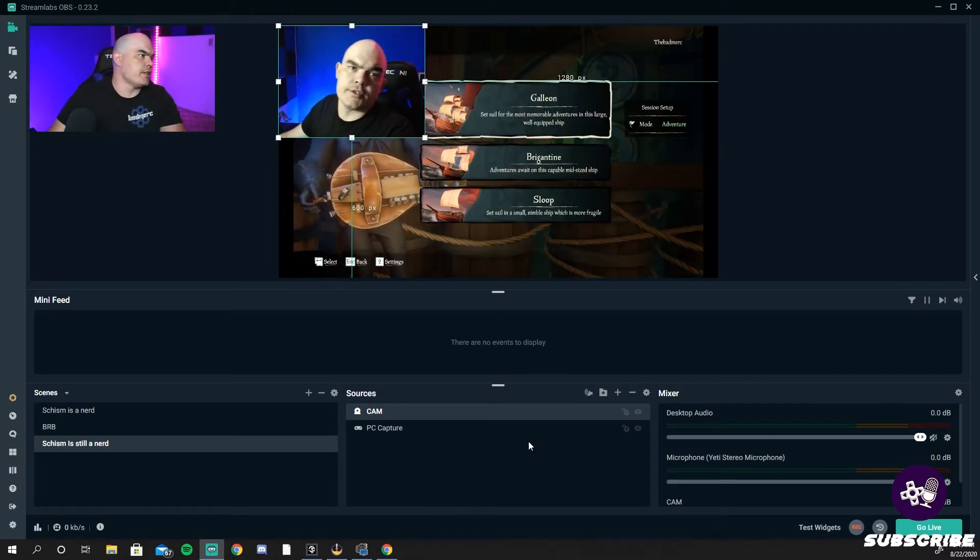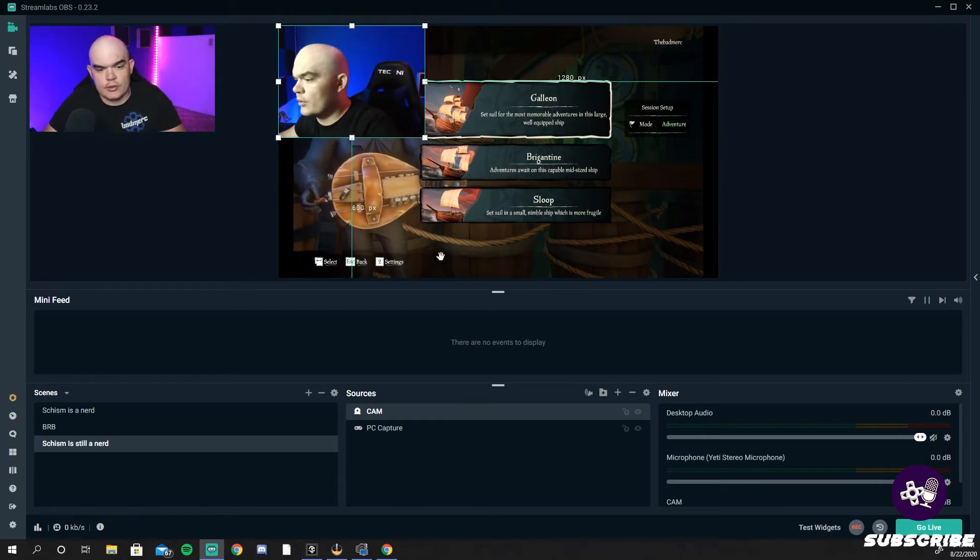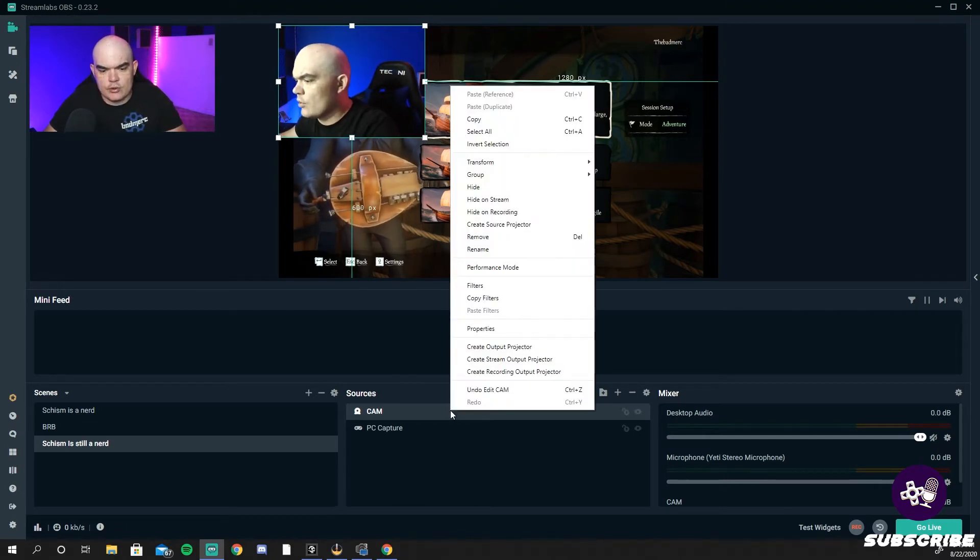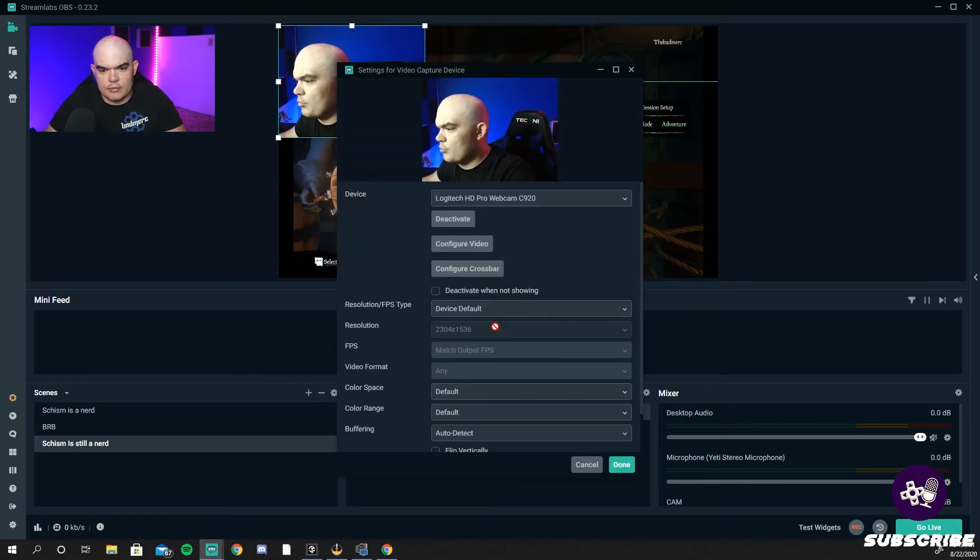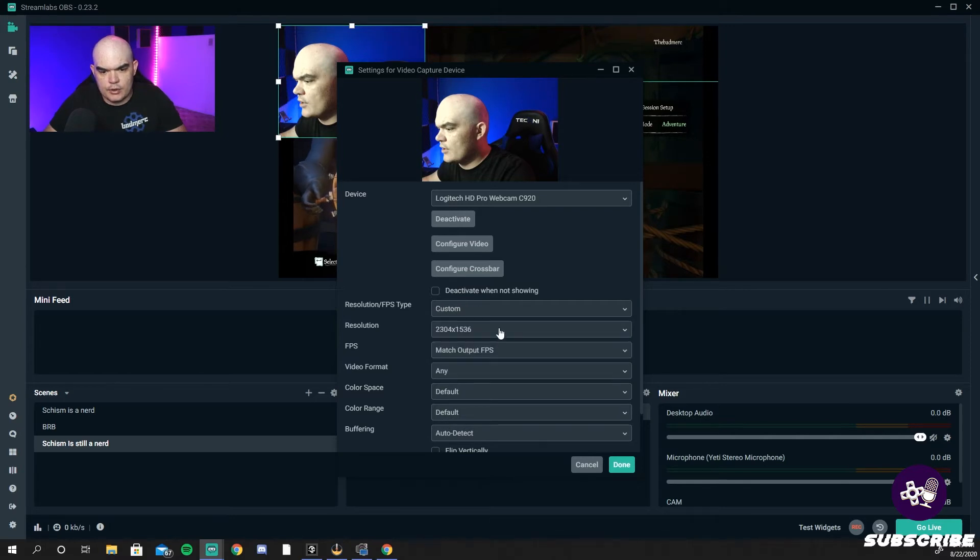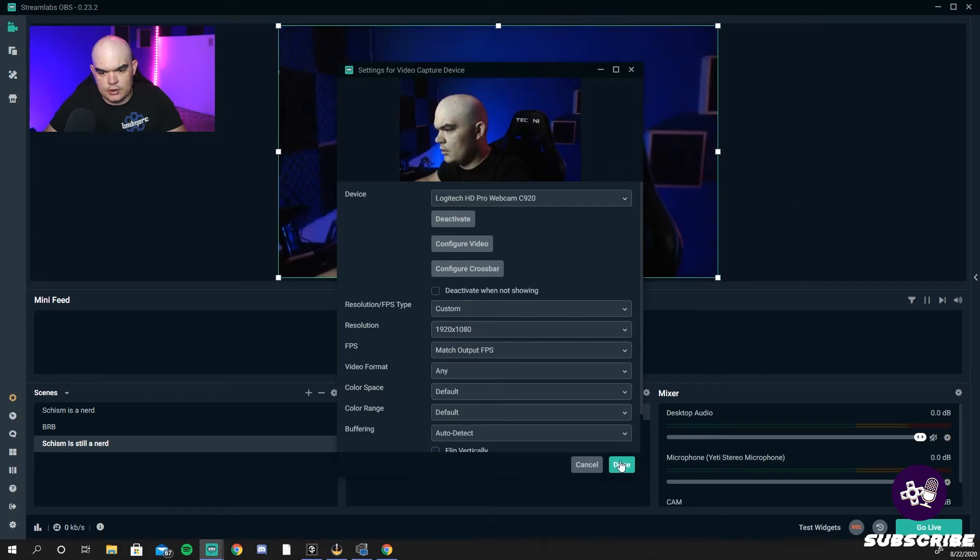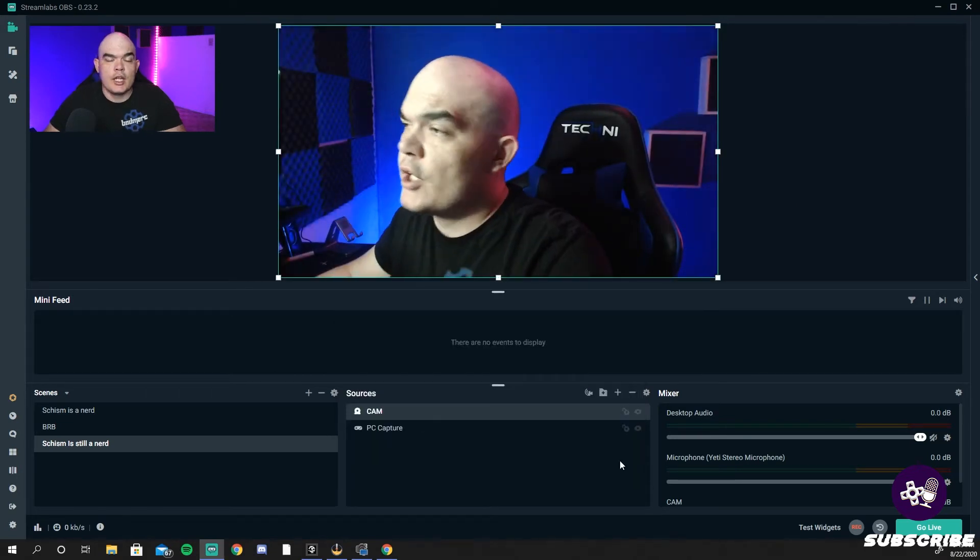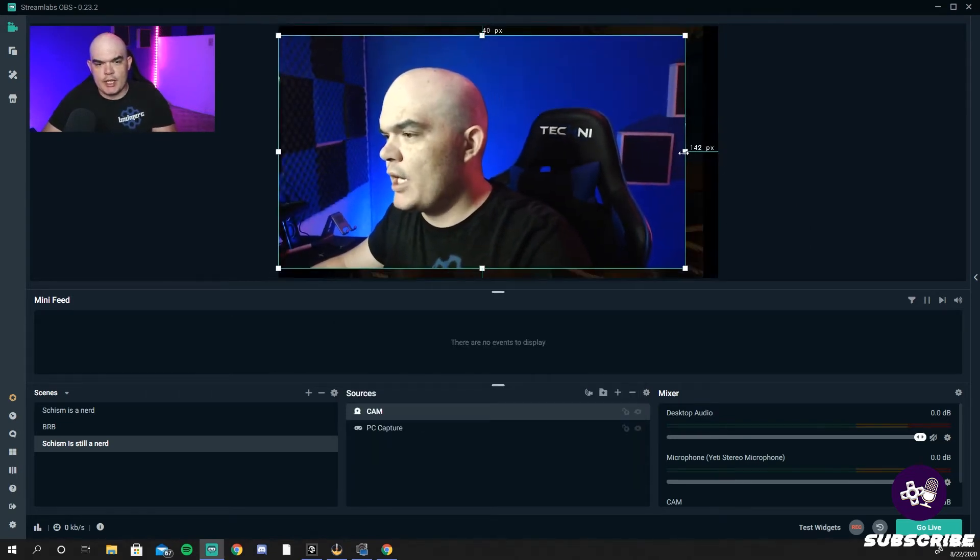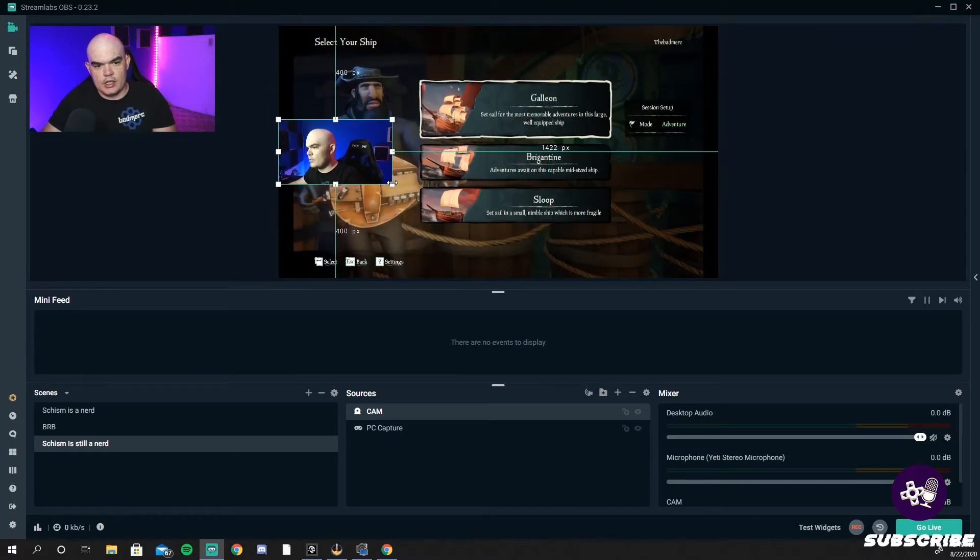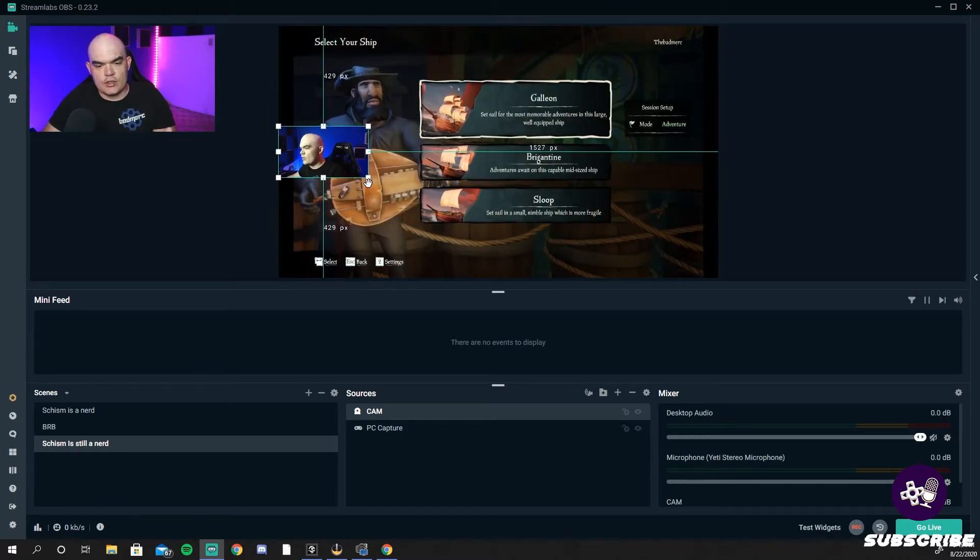There it is, there's the Logitech one. Now with Logitech, a lot of times you have to go in and instead of doing device default, change it to custom. Change it to 1920 by 1080. Boom, full screen. The reason why you want to do 1920 by 1080 is because when you size it down and you do your cam overlays and so forth, it's going to make it 10 times easier.